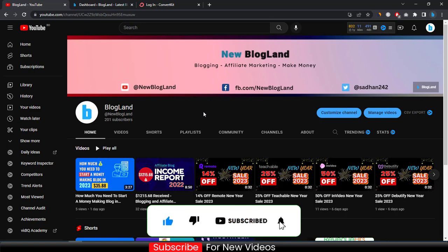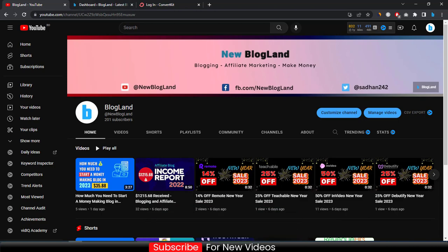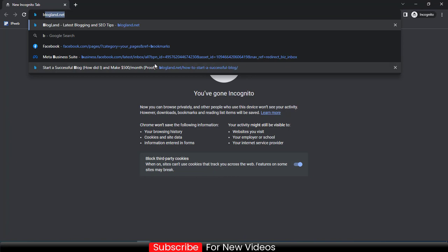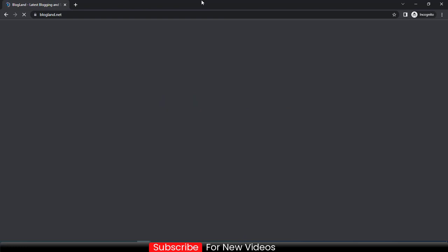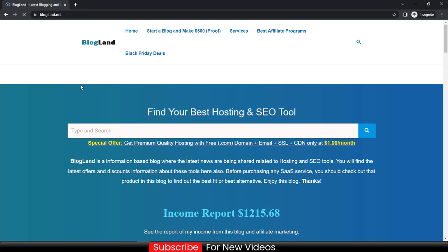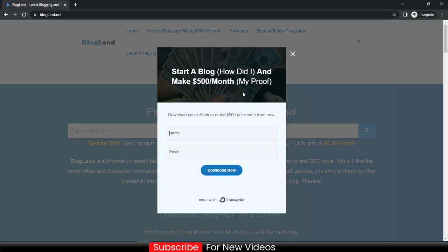First let's see what we'll do. If I open incognito mode in a browser and go to my website, you will see this is my website, Blog Land — you can check it out from the description link. The rate is low there, that's why it's taking time to load fully. You can see this is the email subscription box I have set up on my website. You can get a free ebook of making $50 per month with my proof, just by entering your email and name and clicking 'Download Now.'